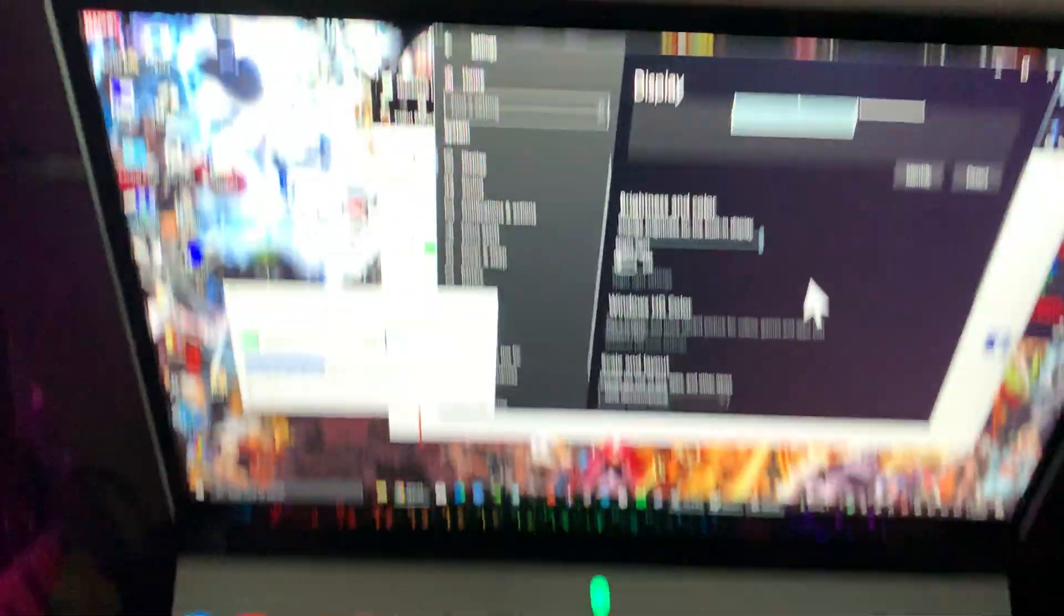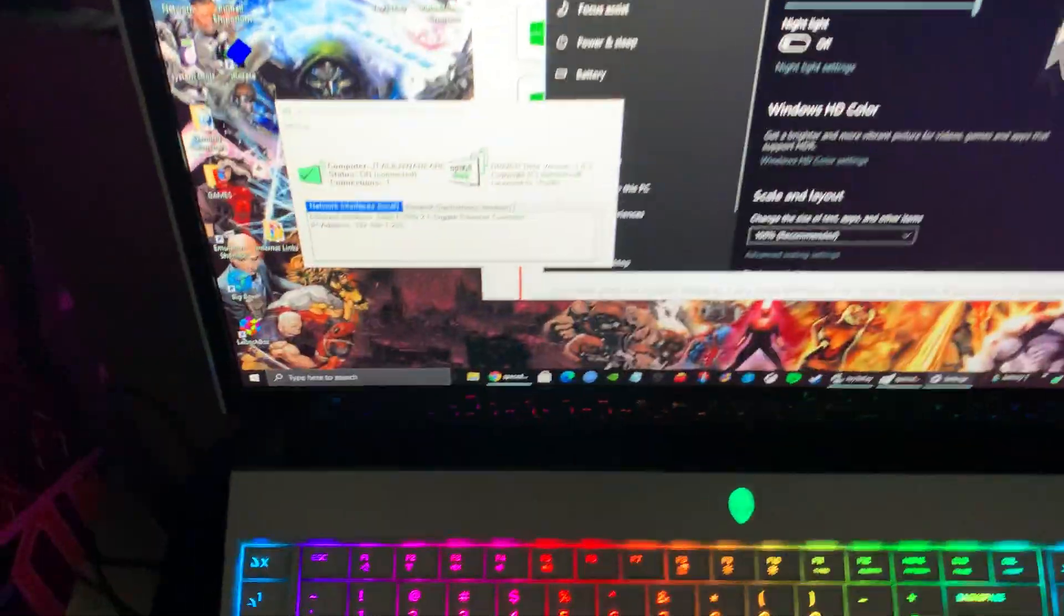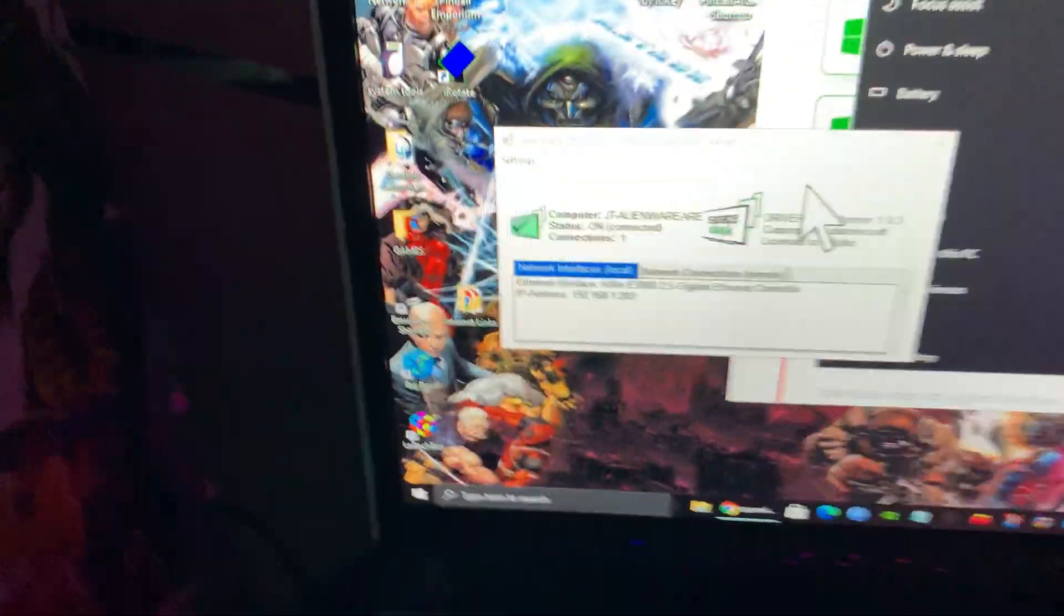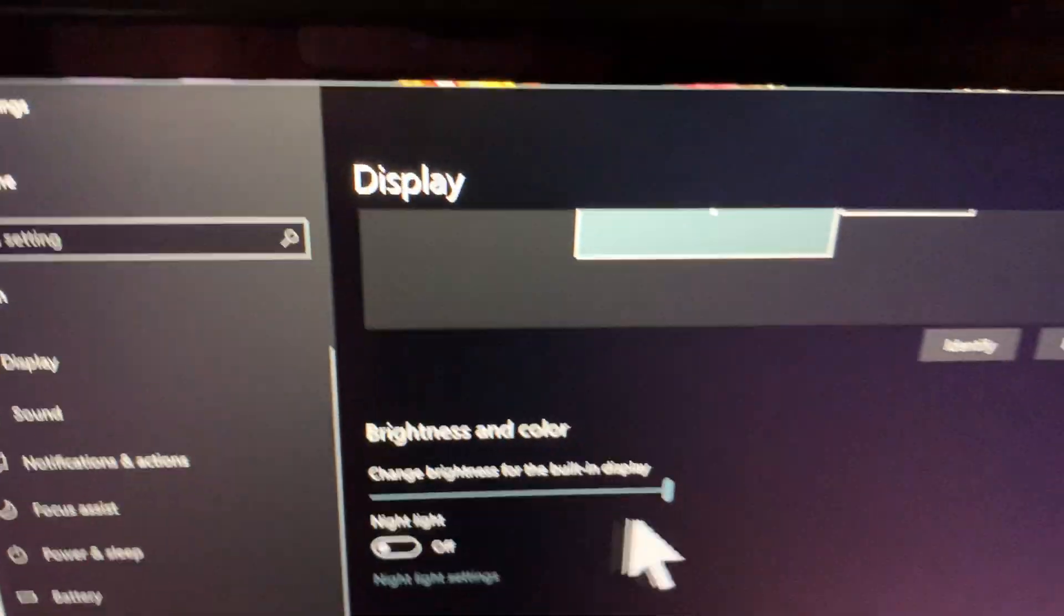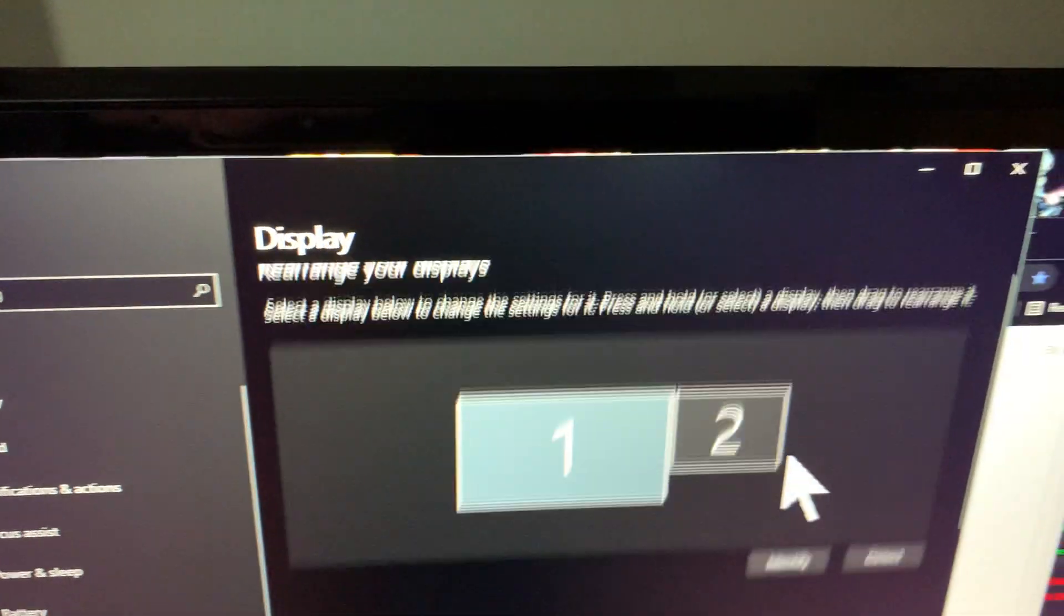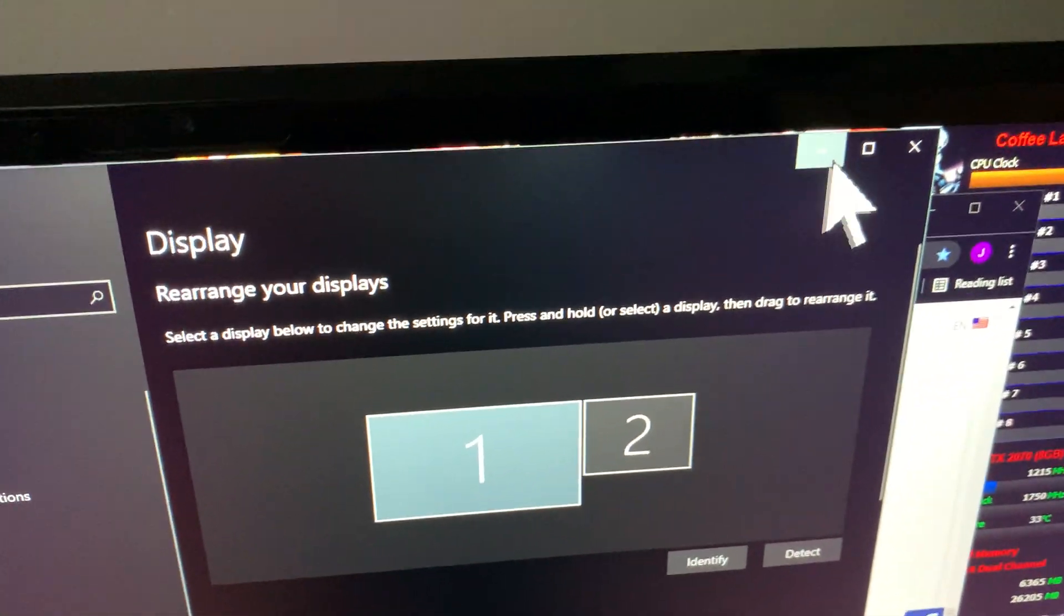You download it. Then follow the instructions to go to the website. Install the Windows driver. And you'll get this type of thing. It pops up. And then you're good to go.